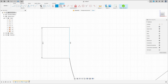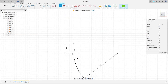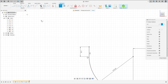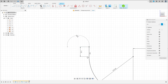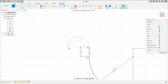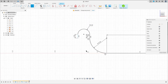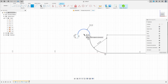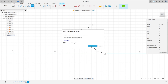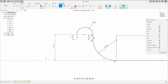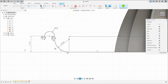Go to constraints, select tangent, make this arc tangent with this line. Go to create, select arc again, 3 point arc, make an arc here. Select a line here with 2.5mm. Go to sketch dimension — the radius here is 3.5mm. Go to constraints, select tangent, make this tangent.